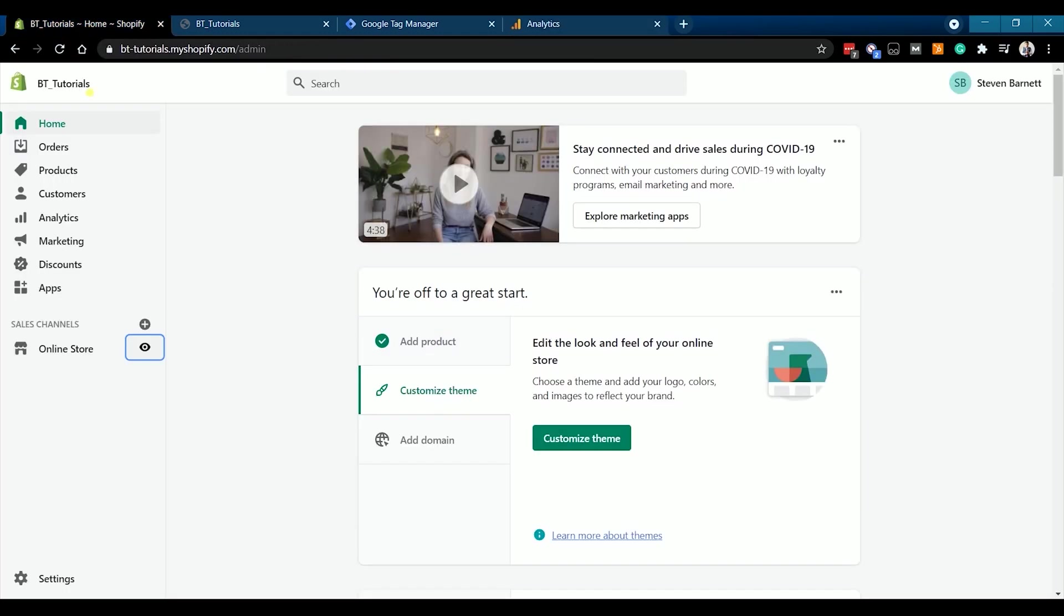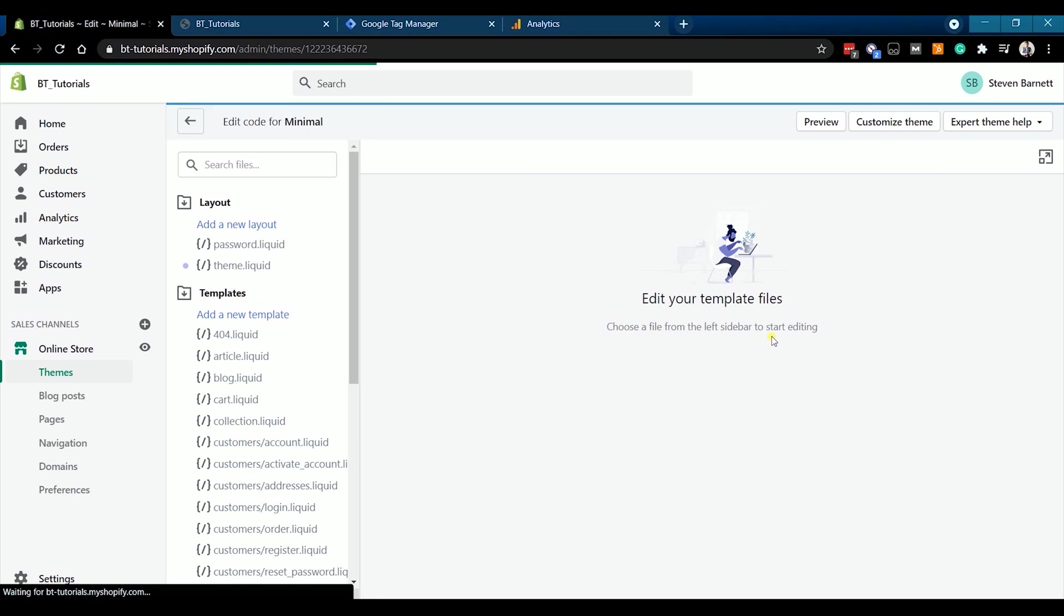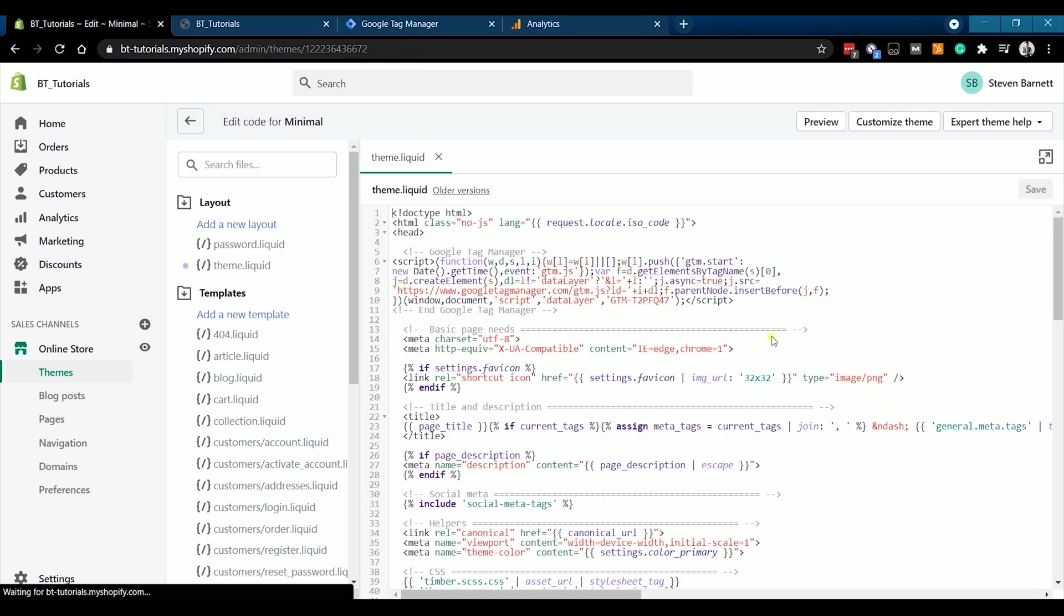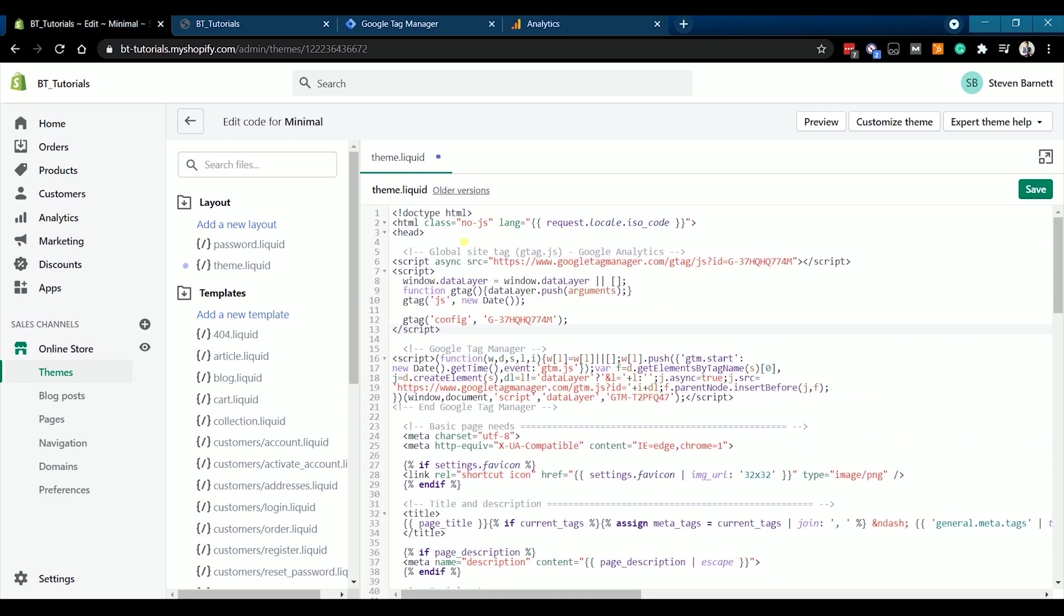Then go back to your Shopify Admin and edit the code on your Shopify theme. Again, make sure that you're on the Shopify theme.liquid file. Look for the opening head tag and just right below it, press Enter to put a space, then paste the Global Site Tag and click Save.